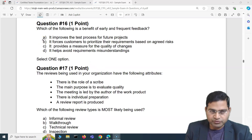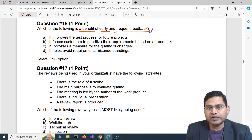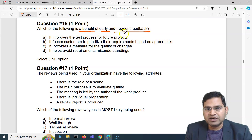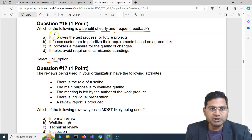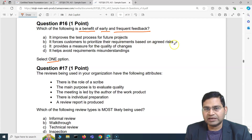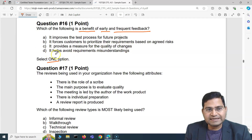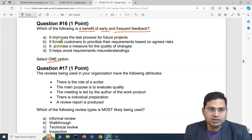Question number 16 says: which of the following is a benefit of early and frequent feedback? We have to select one option out of four. The options are: it improves the test process for future projects; it forces customers to prioritize their requirements based on agreed risks; it provides a measure for quality of changes; and it helps avoid requirement misunderstanding.